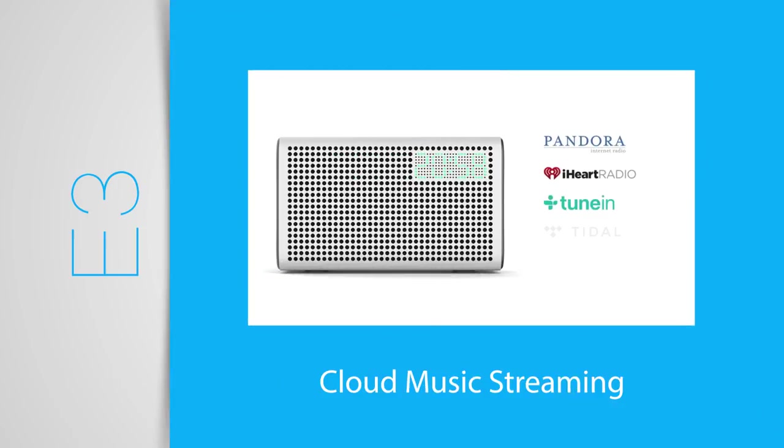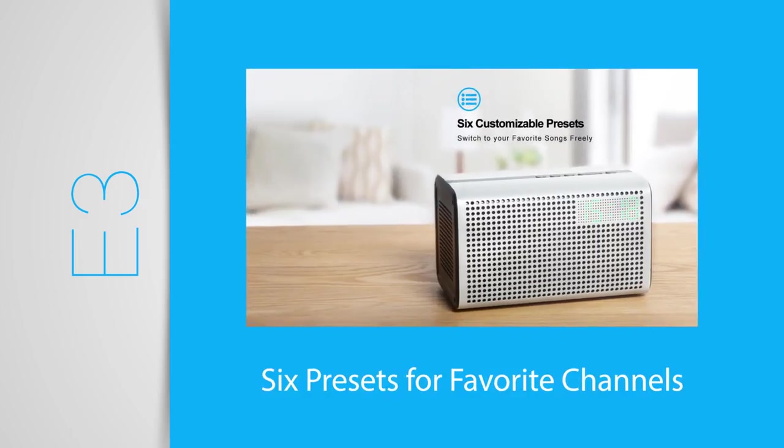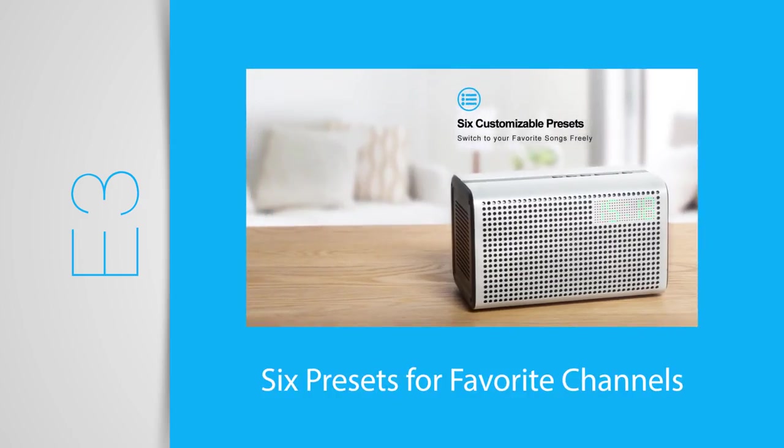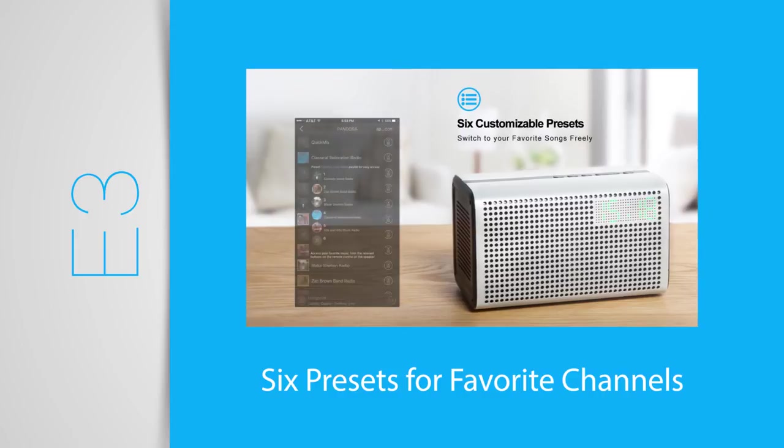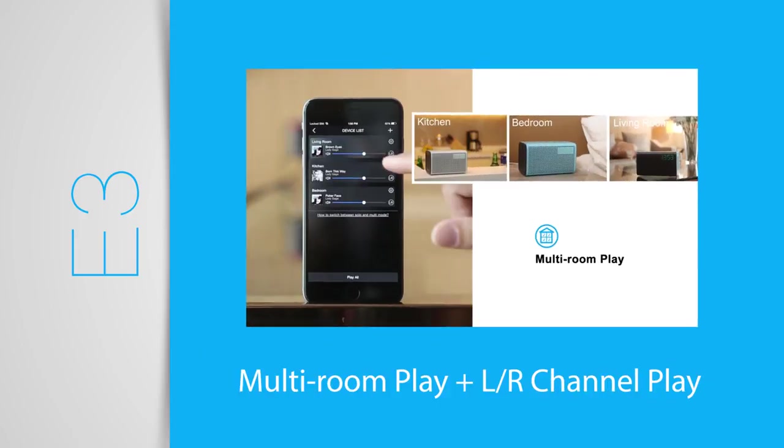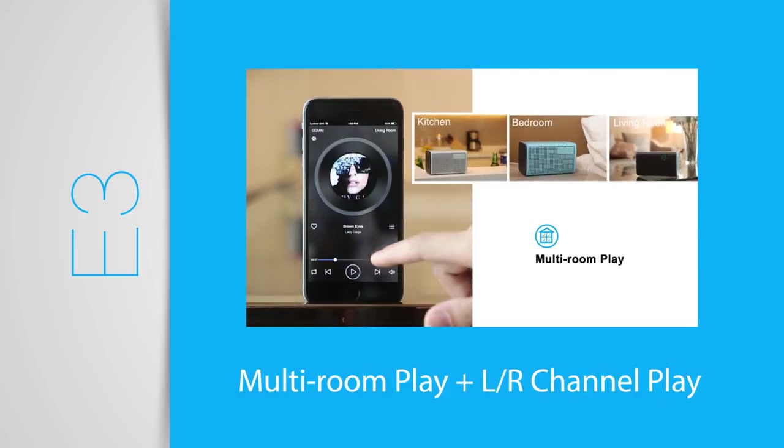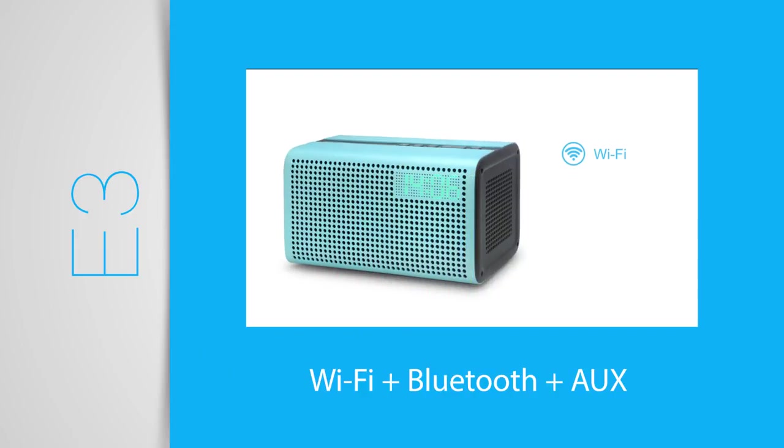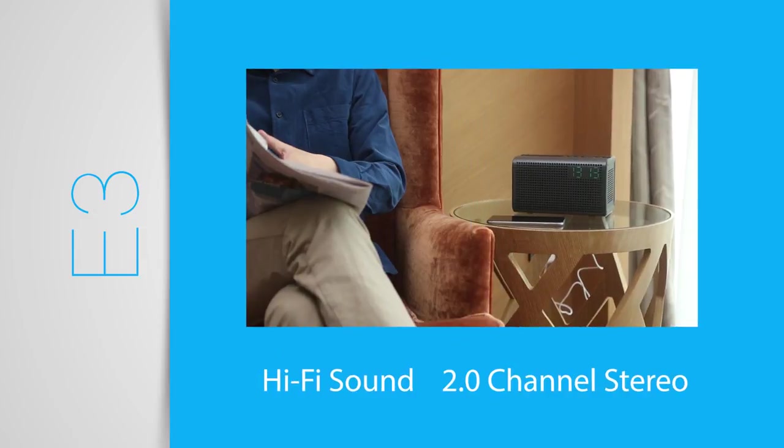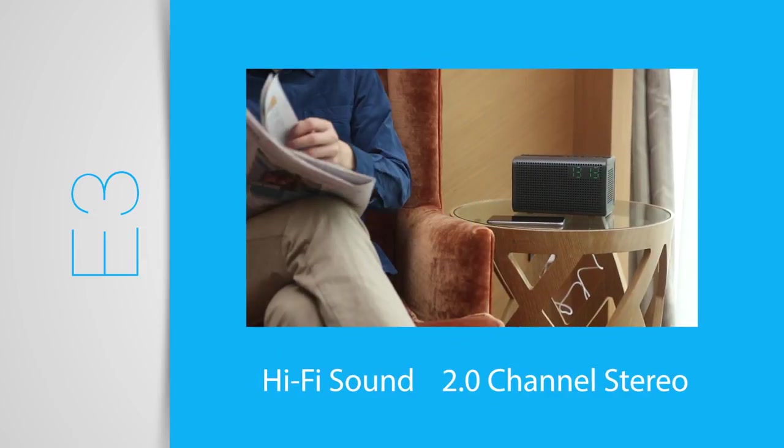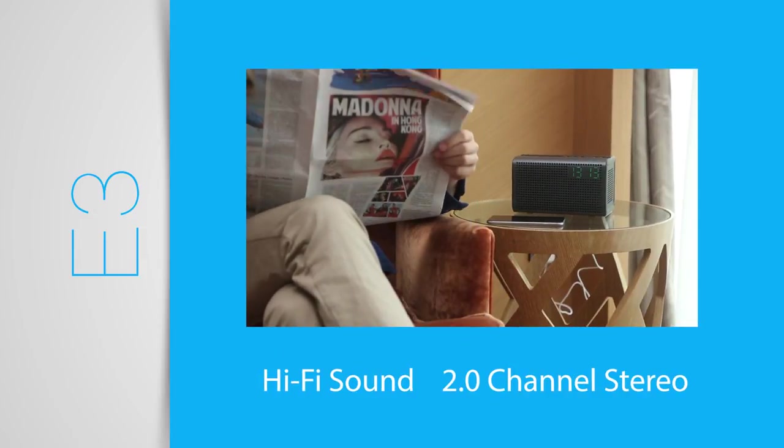As you can see, there are so many reasons E3 is the perfect speaker for you. Please share our campaign with your friends and family so we can bring the GGMM E3 speaker to homes everywhere.